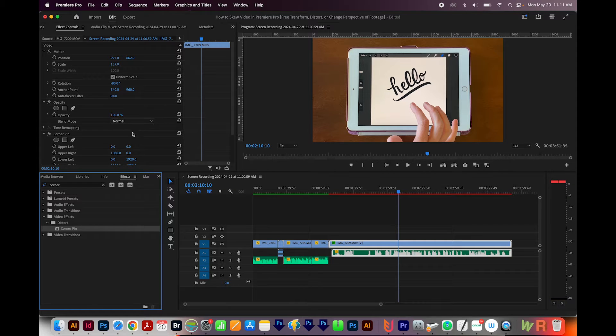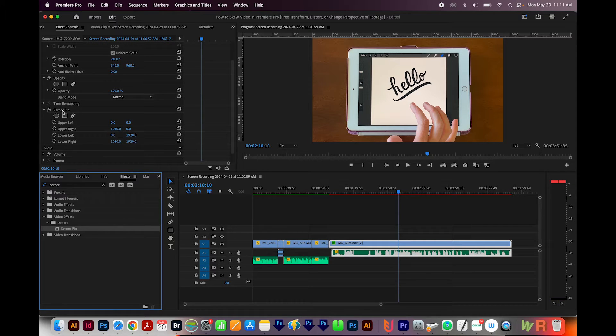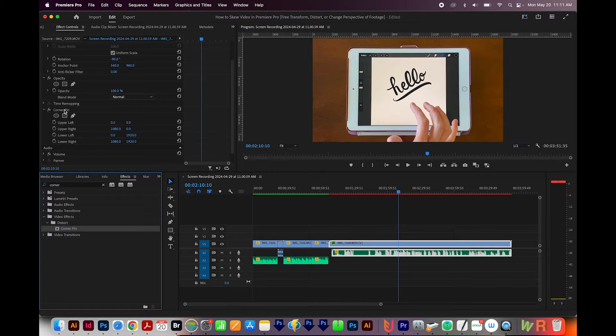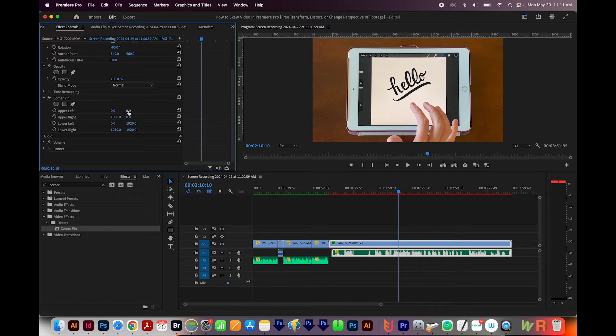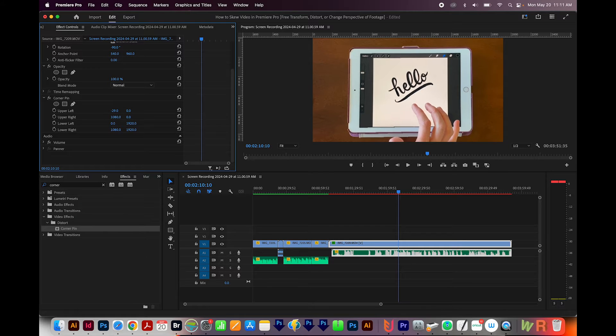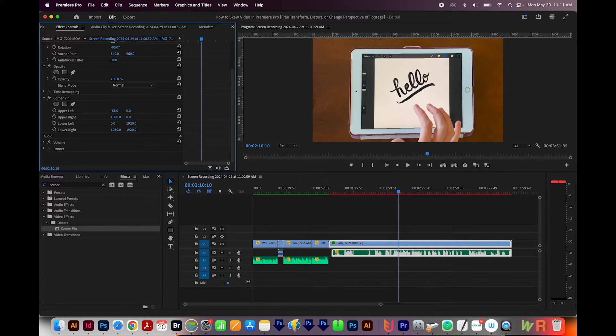So I'm going to click and drag this onto my footage. Now that won't change anything, but then I get this little Corner Pin effect right up here in my effect controls. So now I can move these sliders and see how it affects my image.